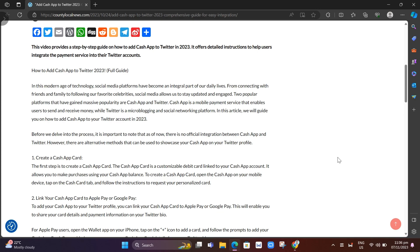Two popular platforms that have gained massive popularity are Cash App and Twitter. Cash App is a mobile payment service that enables users to send and receive money, while Twitter is a micro-blogging and social networking platform. Now I'll show you how to add Cash App to your Twitter account.